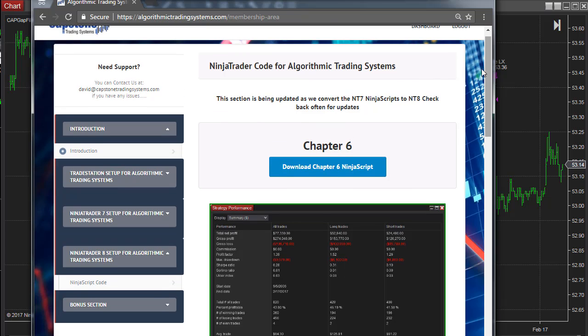We'll be adding additional strategies from the book as we update them. We wanted to set it up so you can download each strategy as soon as it's ready, instead of waiting until we have all the strategies. That's the benefit of the members area.